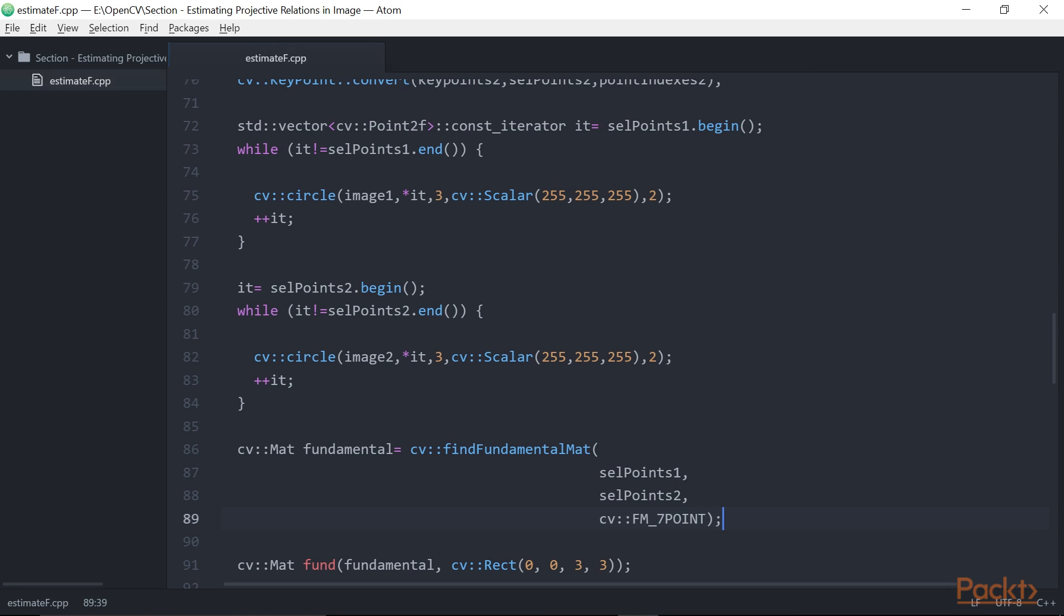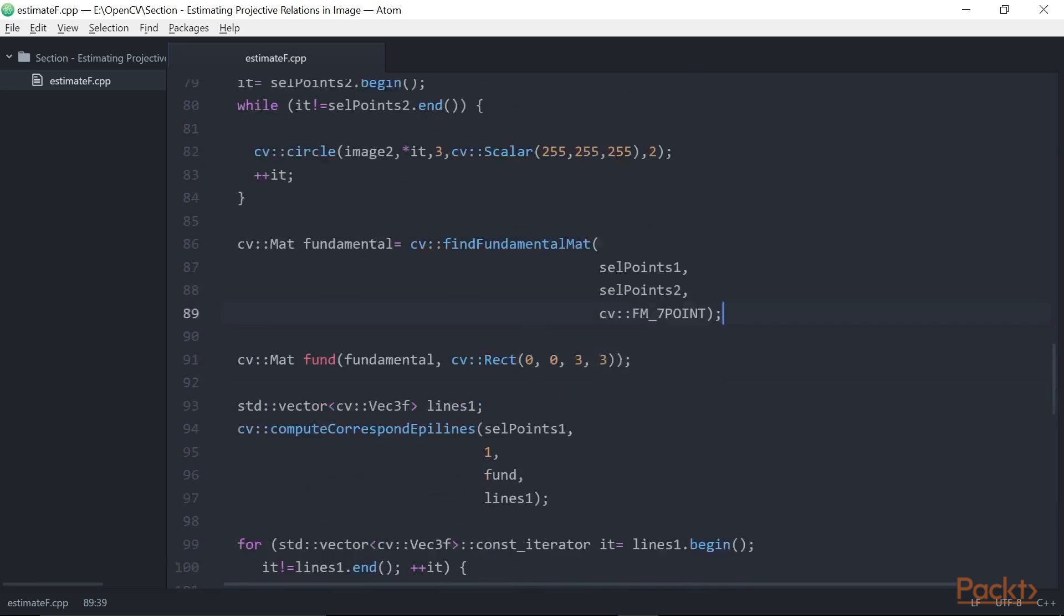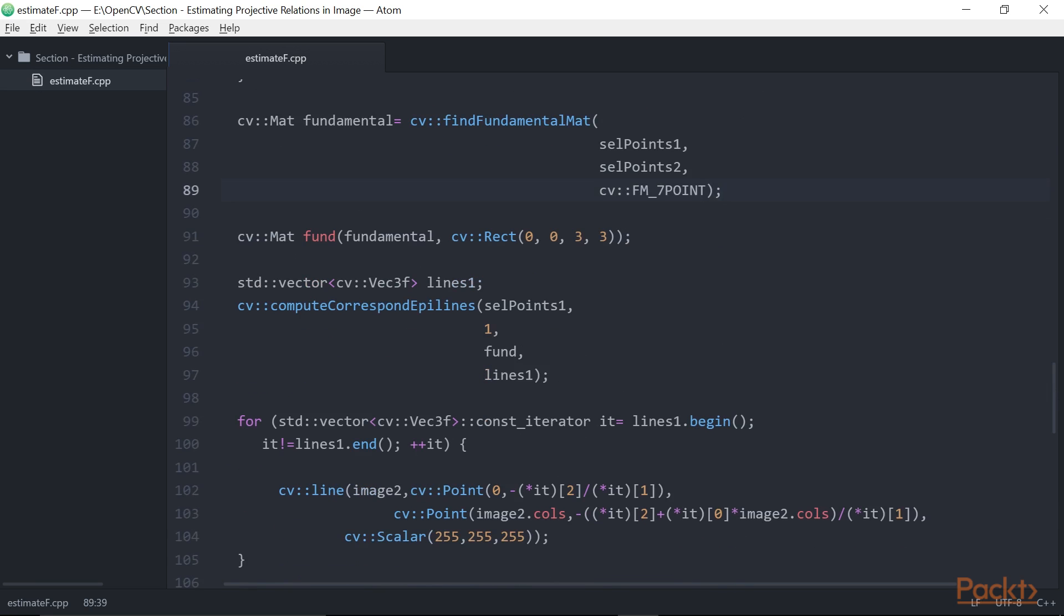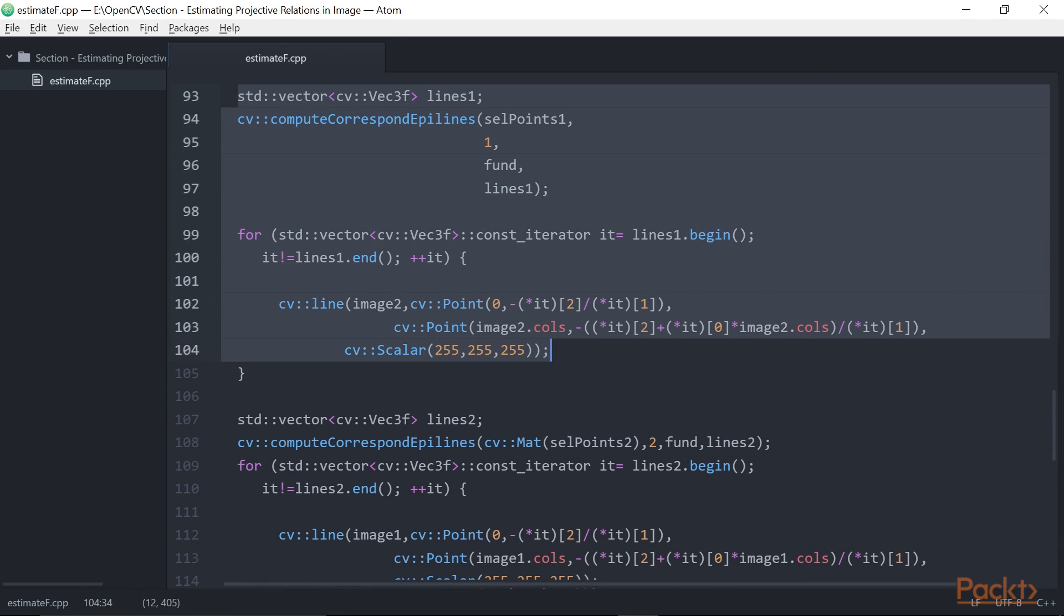One way to visually verify the validity of the fundamental matrix is to draw the epipolar lines of some selected points. Another OpenCV function allows the epipolar lines of a given set of points to be computed. Once these have been computed, they can be drawn using the cvLine function. This selected block of code accomplishes these two steps: computing and drawing epipolar lines on the image on the right from the points in the image on the left.